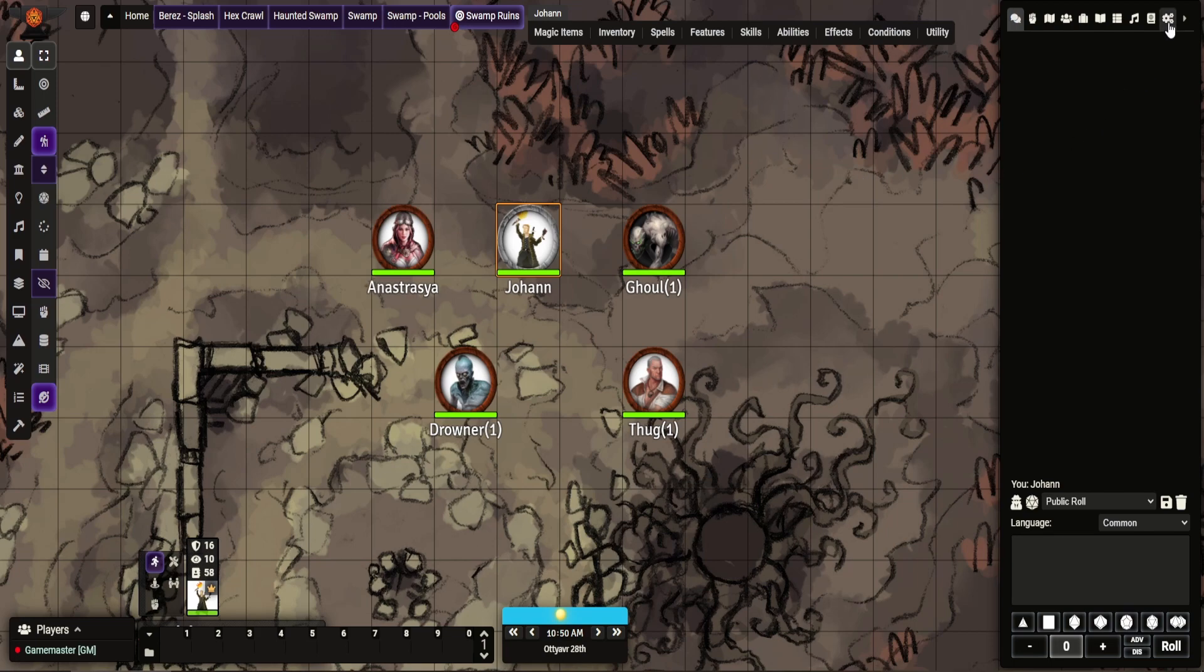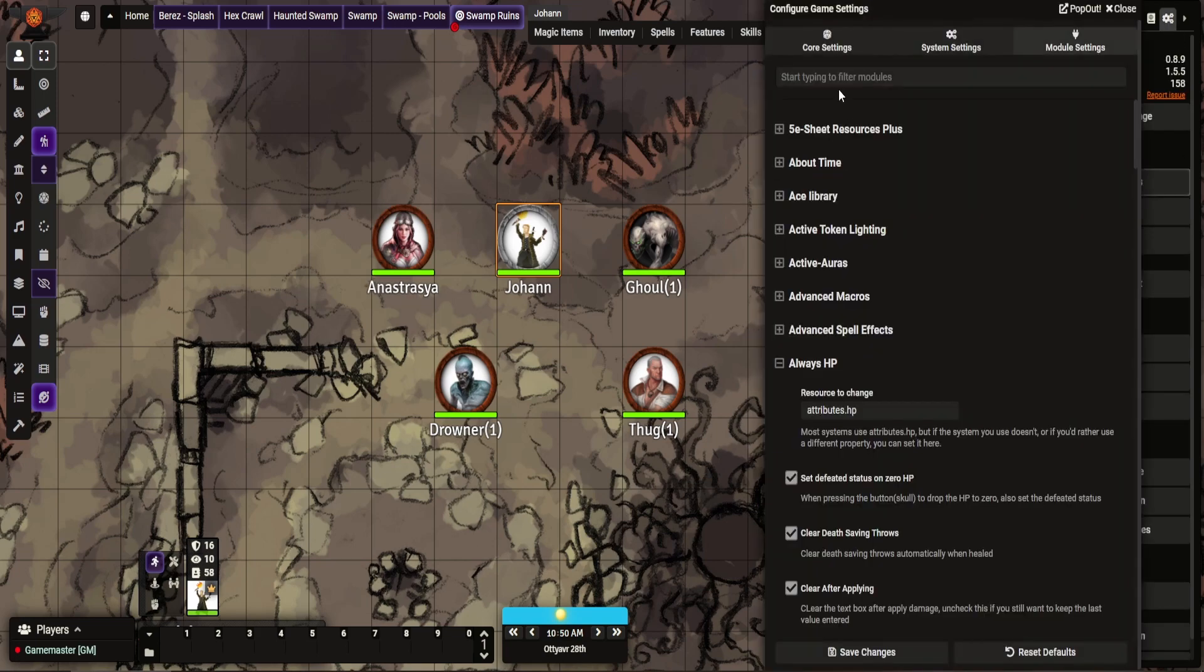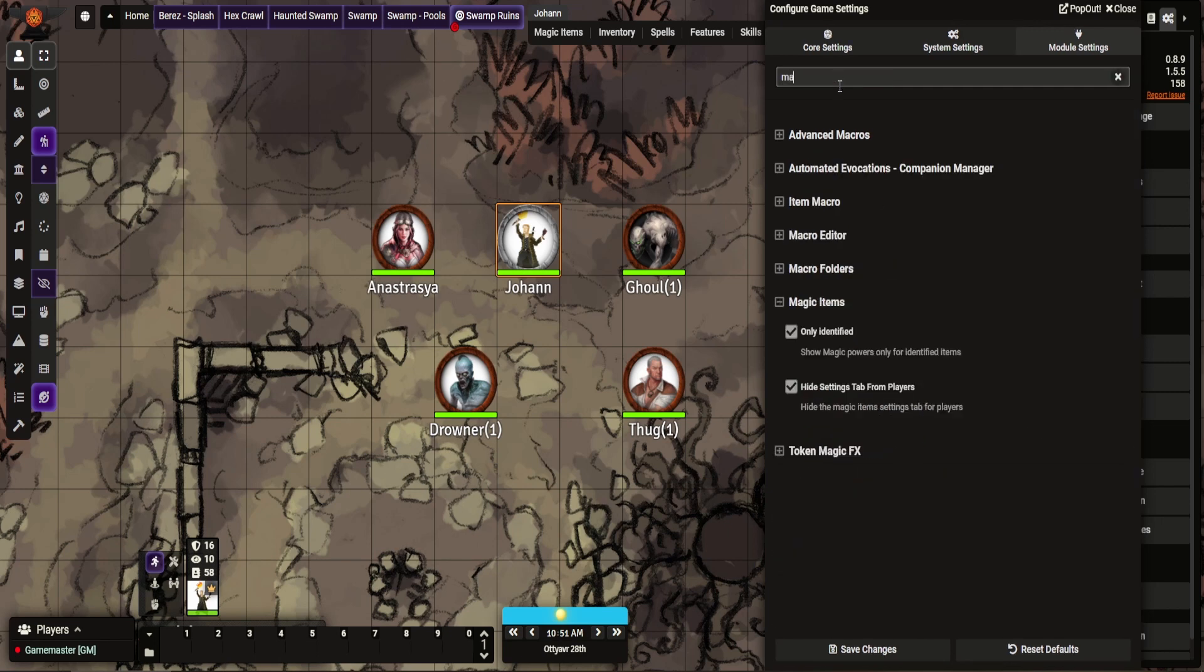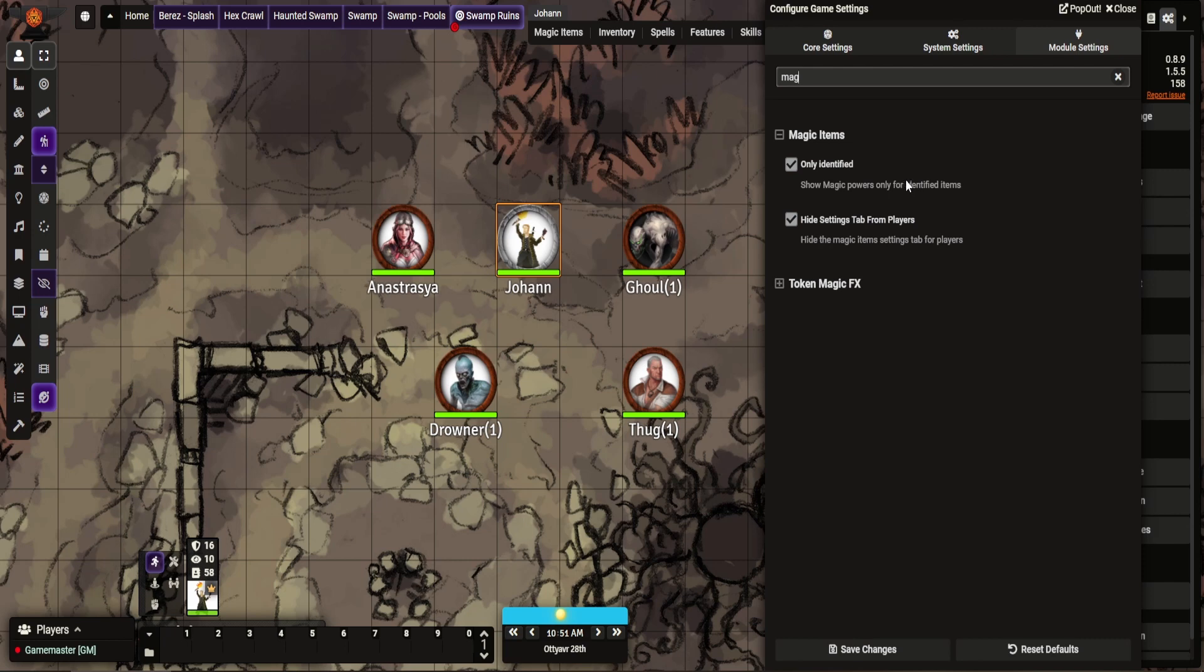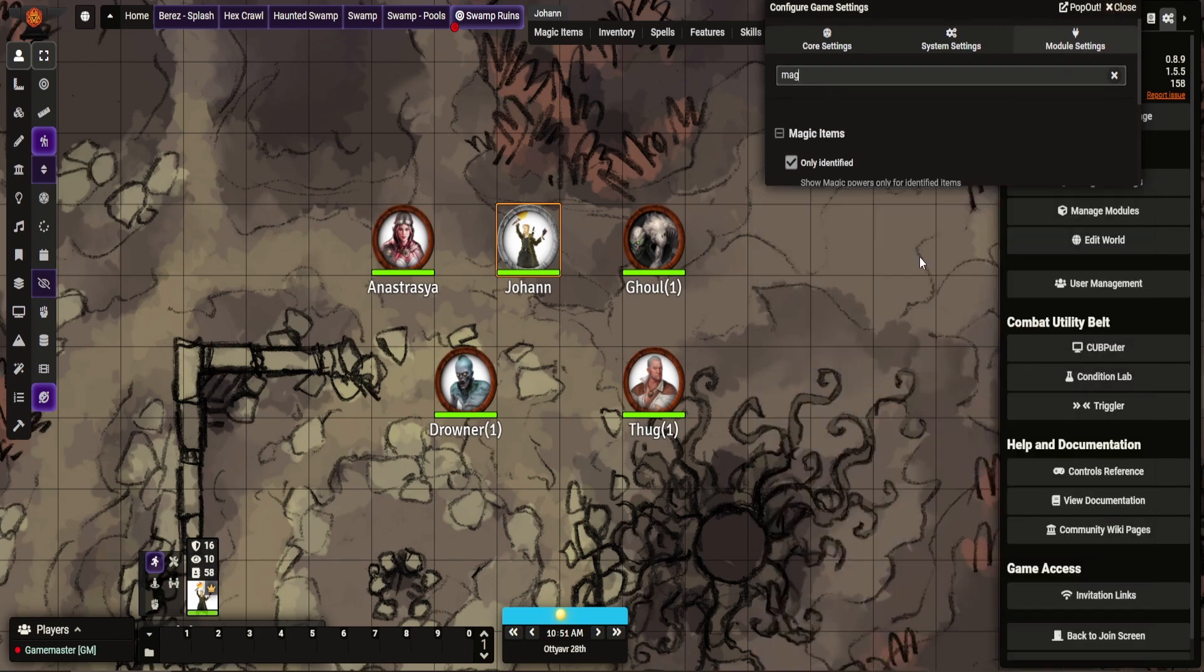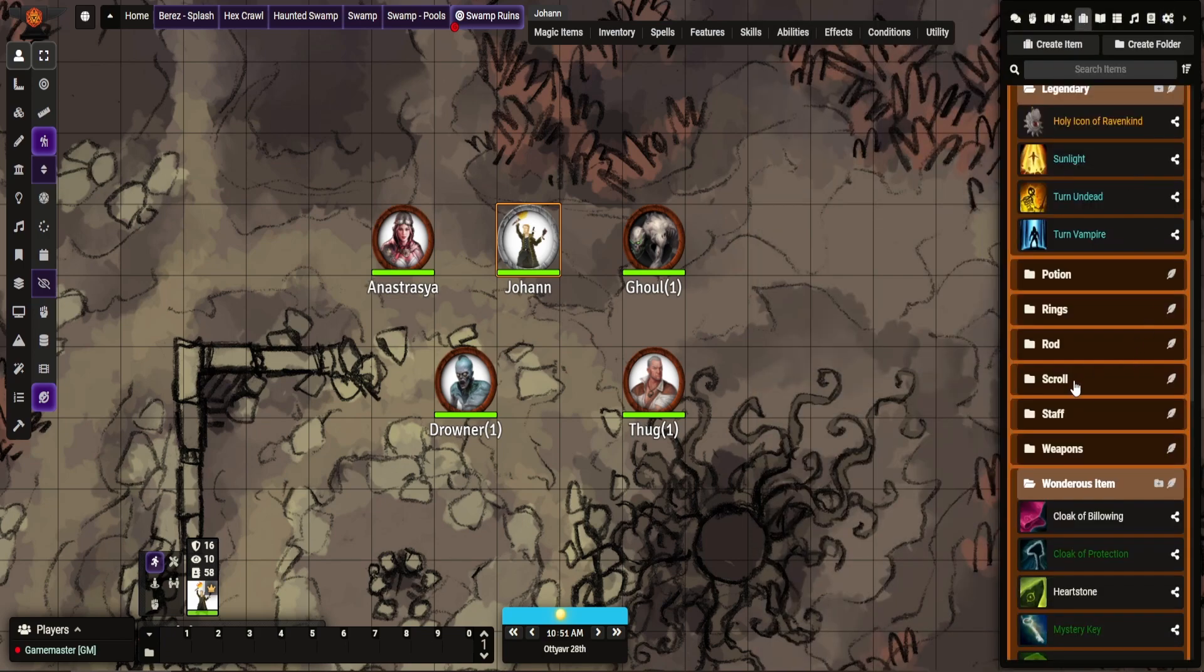First of all, let me show you the configuration. So magic, quite simple. Identified. This allows you to make it so that players can only see the abilities once they've been identified, and you hide a tab from them so they can't see what the settings for the tab are. So let me show you how it works.